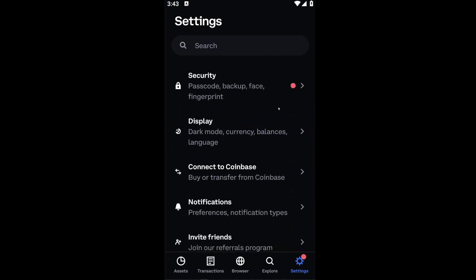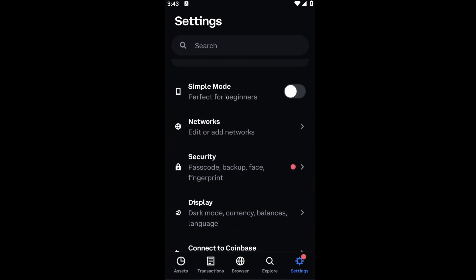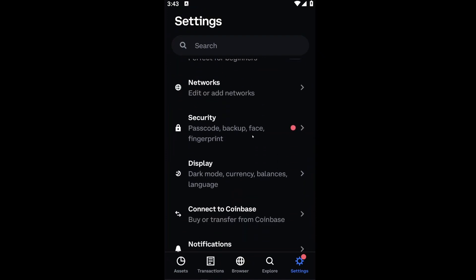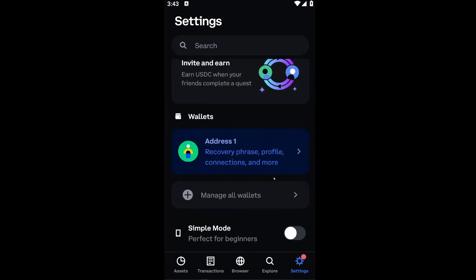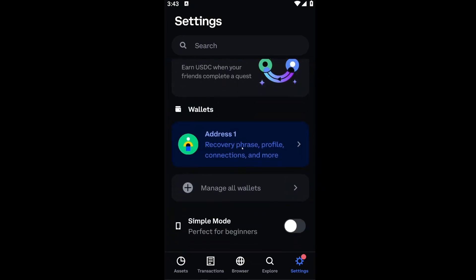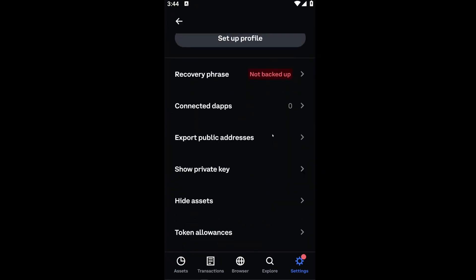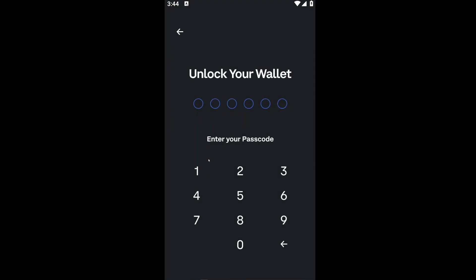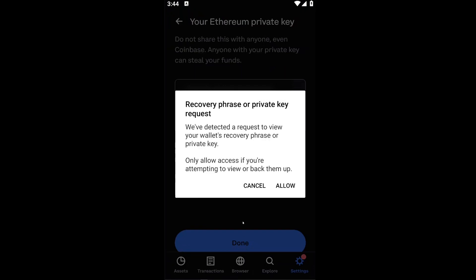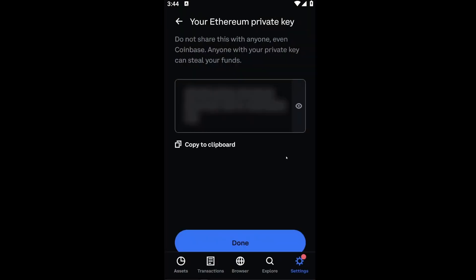Inside Settings you have options like Networks, Security, and Display, but the key here is to go ahead and click on the address — in this case Address One — which is going to be your account. Inside Address One, you want to look for Show Private Key, and it will prompt you to unlock your wallet, which basically means typing your password.